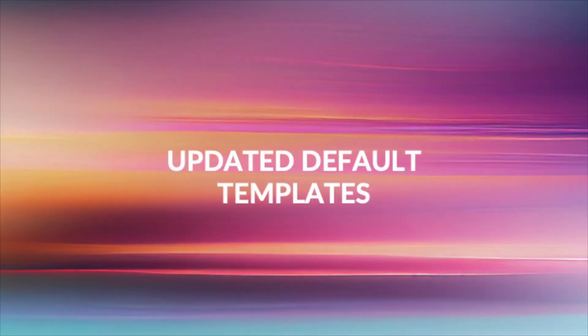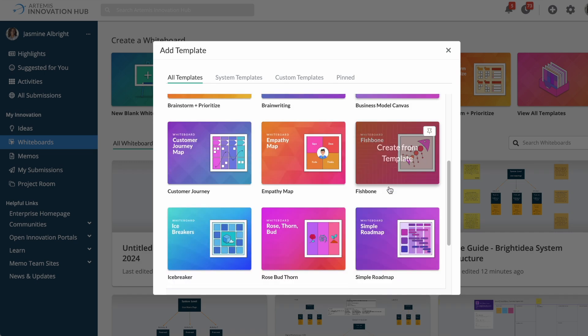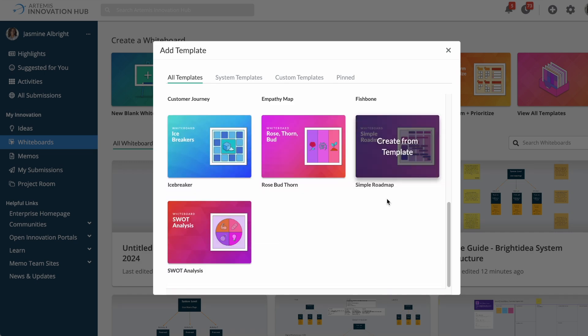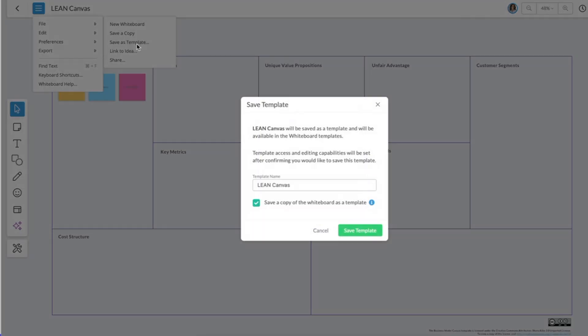We've added UI updates to all our Bright Idea Whiteboard templates. And as a reminder, admins can customize and set system templates for all users in their innovation platform.